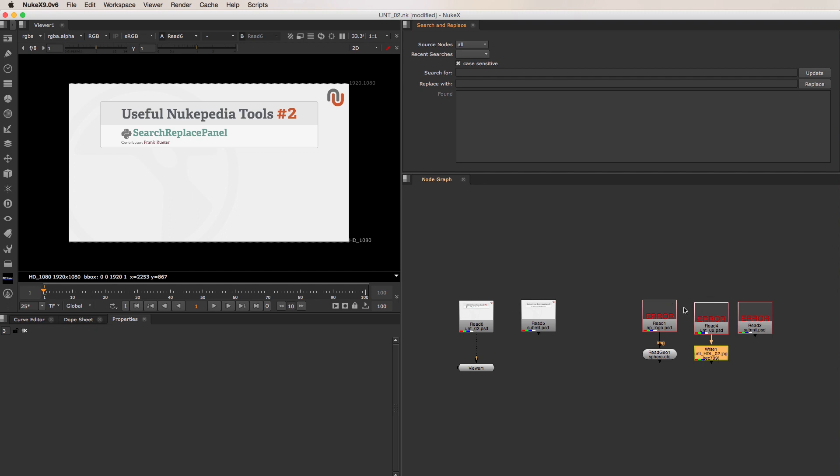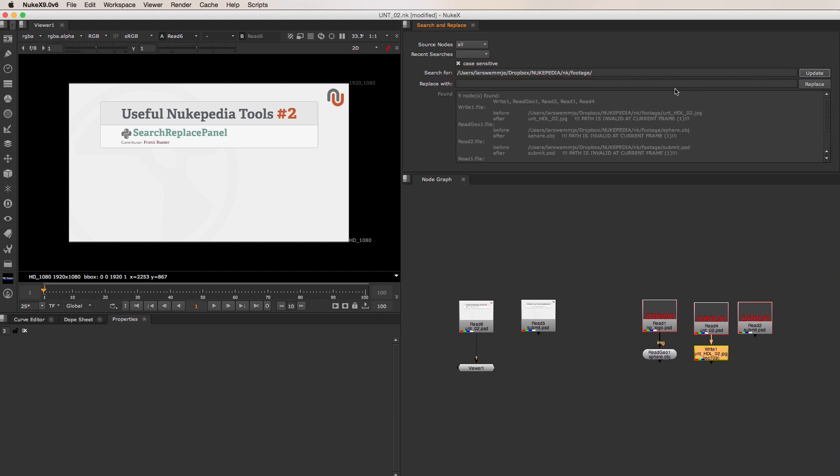To relink your nodes, just paste the old file path in the Search For field, and click on Update, which gives you a report of the nodes with these file paths that have been found.